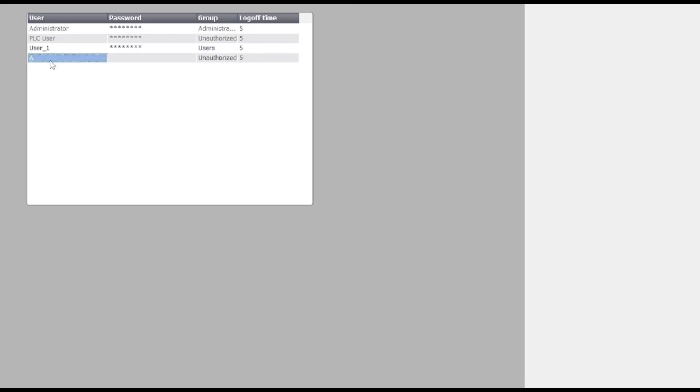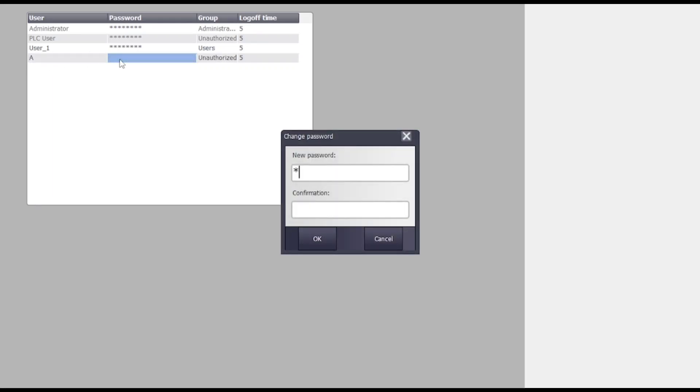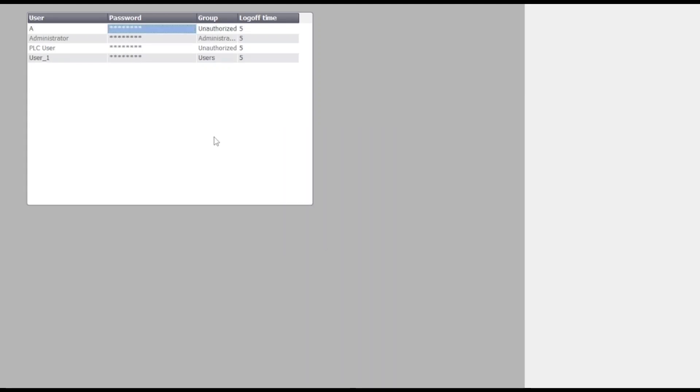Now as you can see, you can add multiple users with a password and you can confirm the multiple passwords with the help of WinCC RT runtime. Also, you can assign log of time.